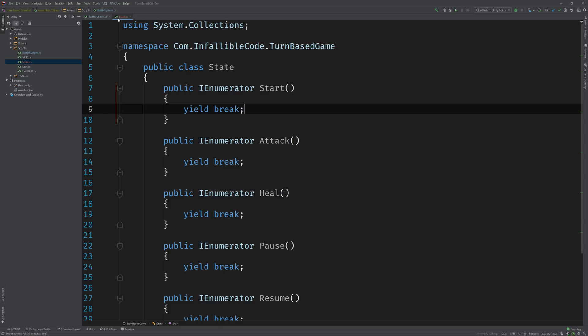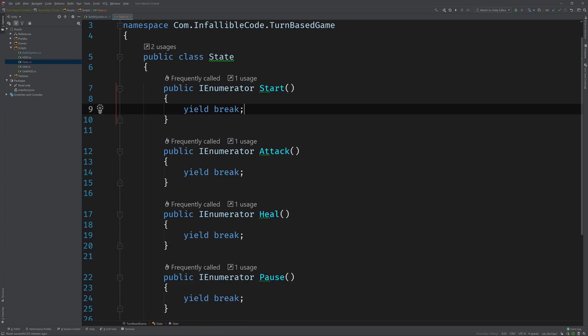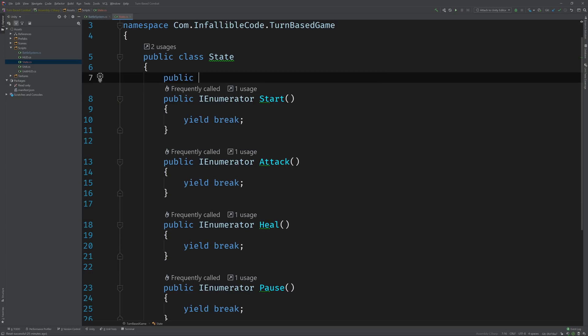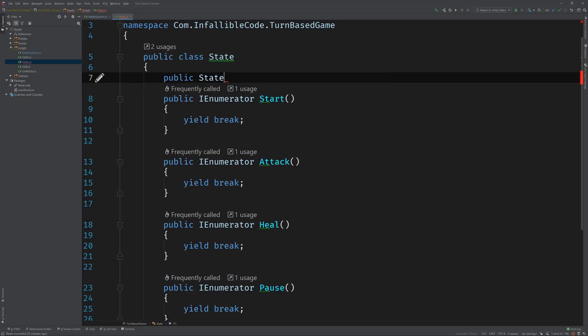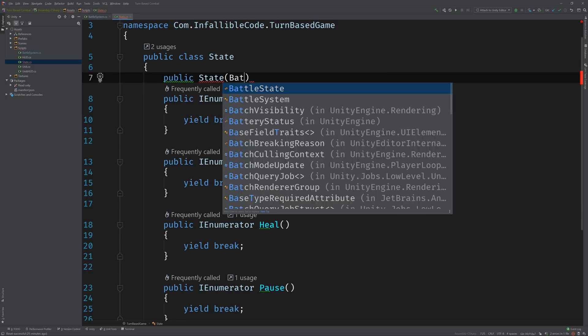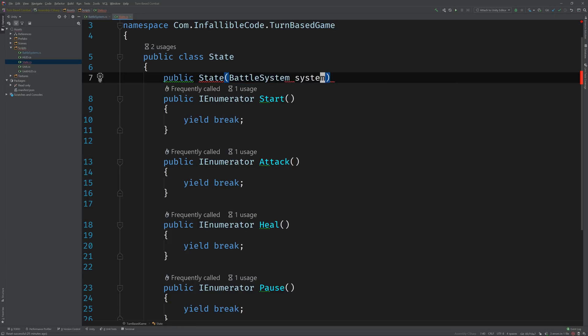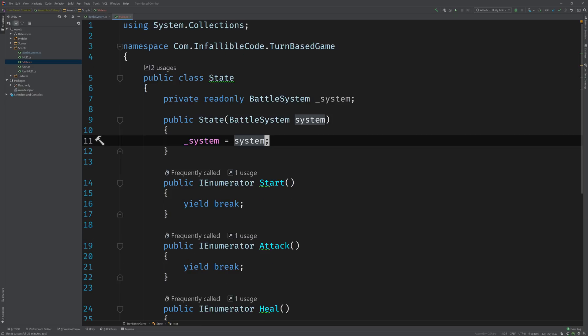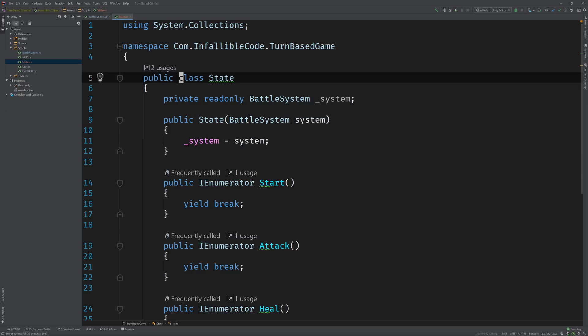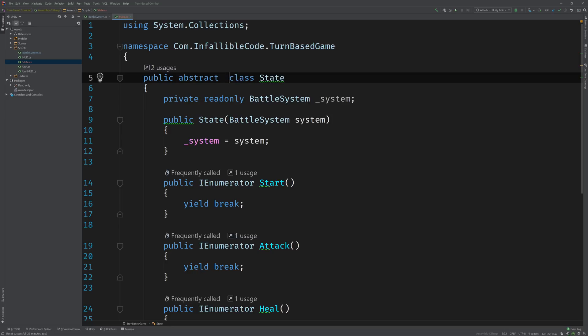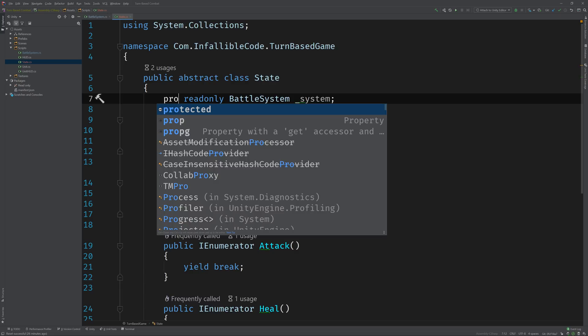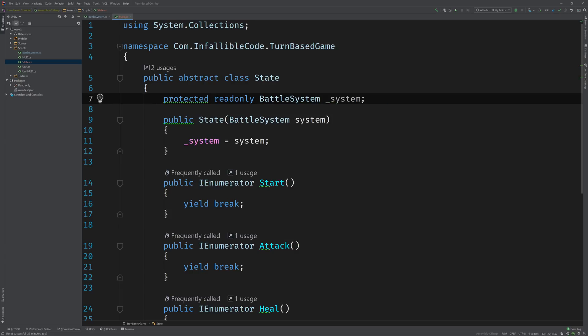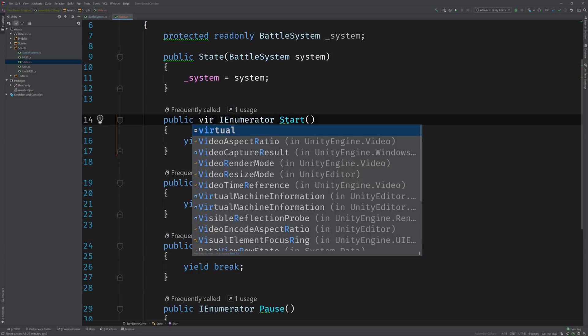That's good, but we're still missing one piece. In order for states to call this set state function, they're going to need a reference to the battle system. So we can go back to our state class and create a constructor that accepts a battle system that we're going to store in a field. All right, looking good. The only thing left to do now is to start implementing our own states. But before we do that, we're going to need to make an adjustment to this class. Let's make this abstract, make the battle system field protected so that deriving classes can access it, and then we're going to make each one of these methods virtual.